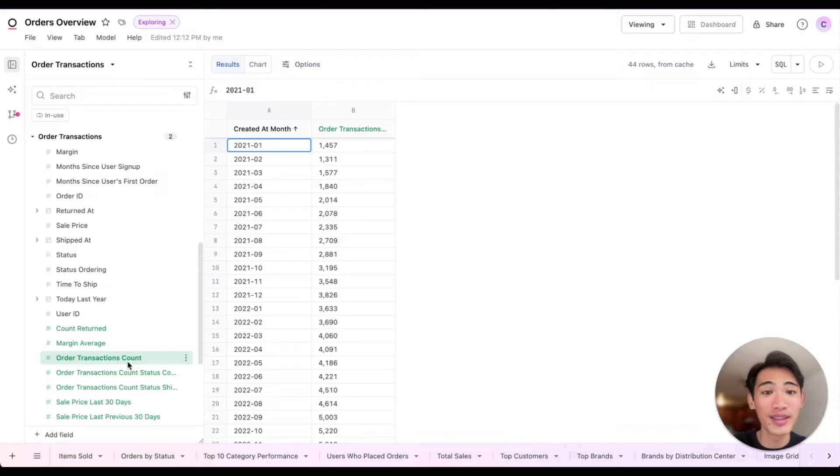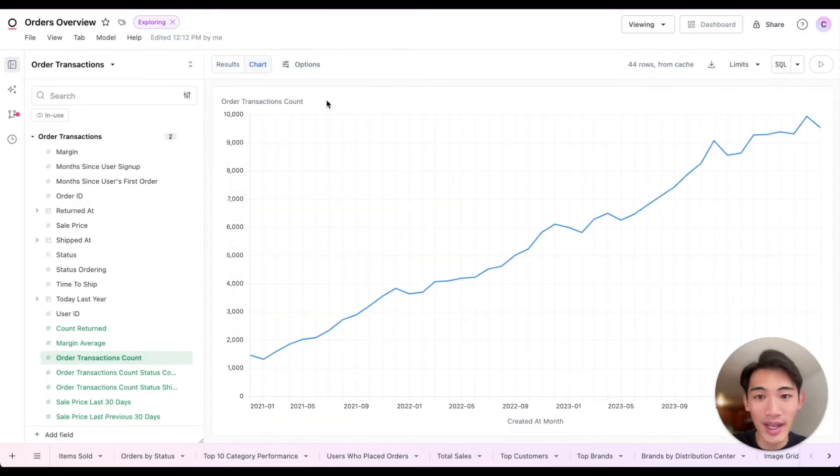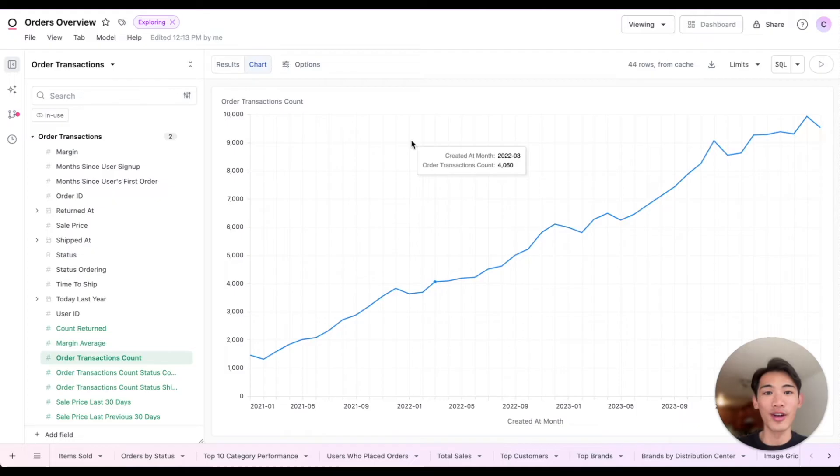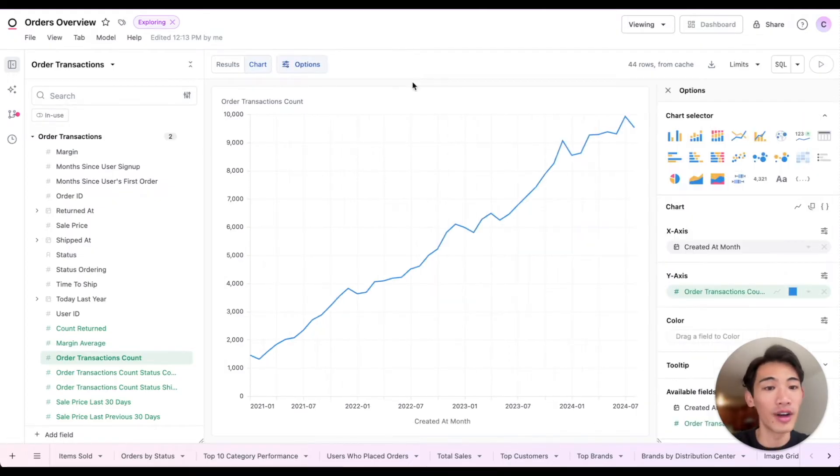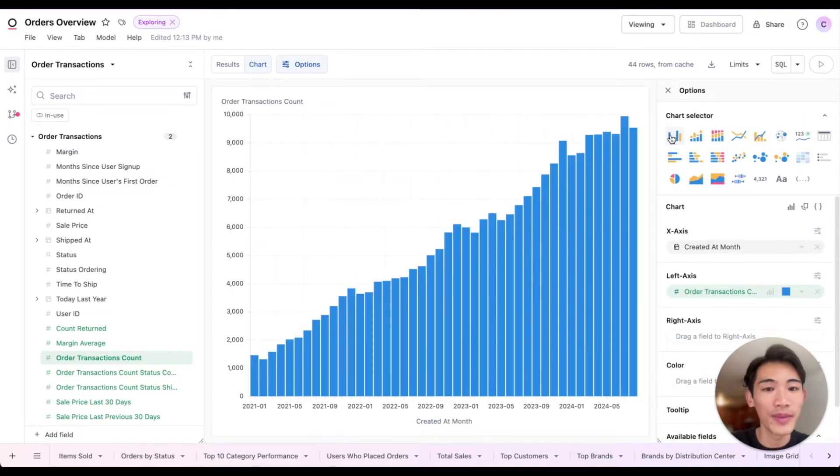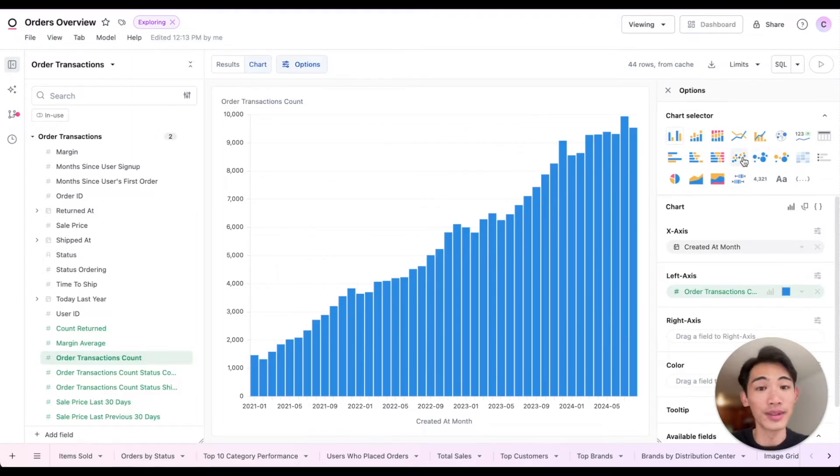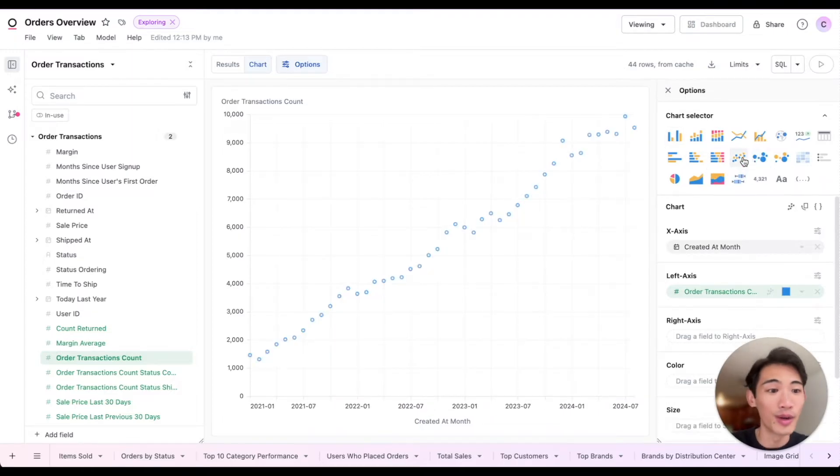Then to visualize this data, I can flip to the chart view, and Omni's already started us off with a line chart here, but I could easily make that into a bar chart by going to the options. I can make that into a scatterplot as well, or any of these other chart types.